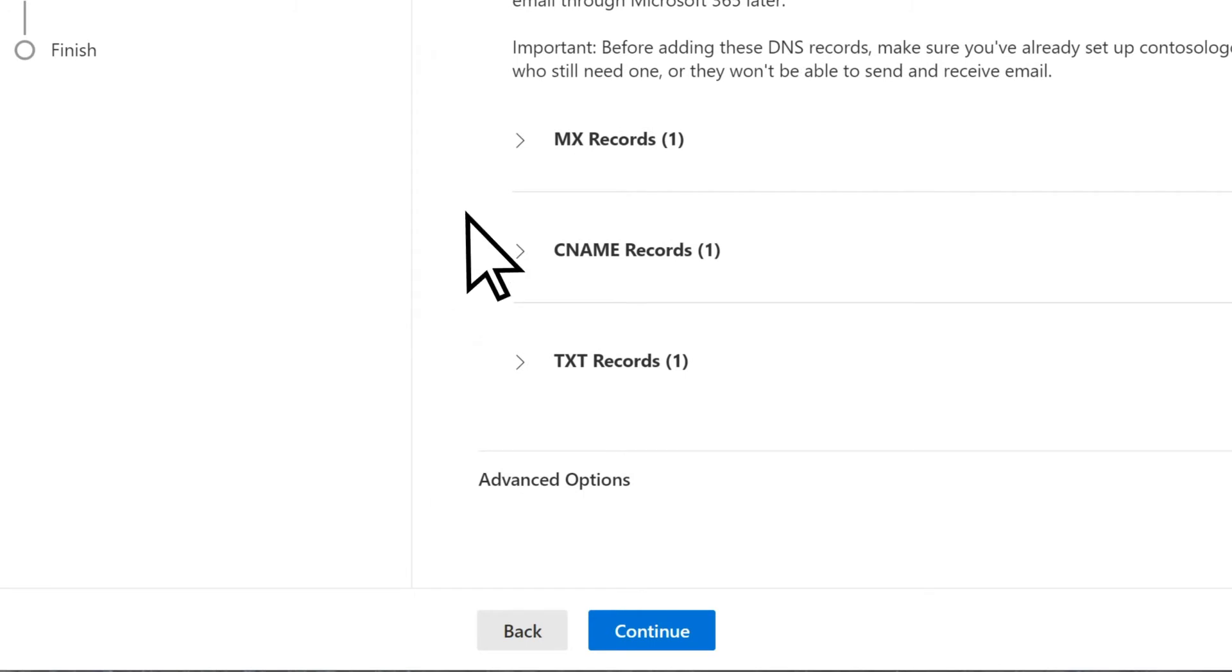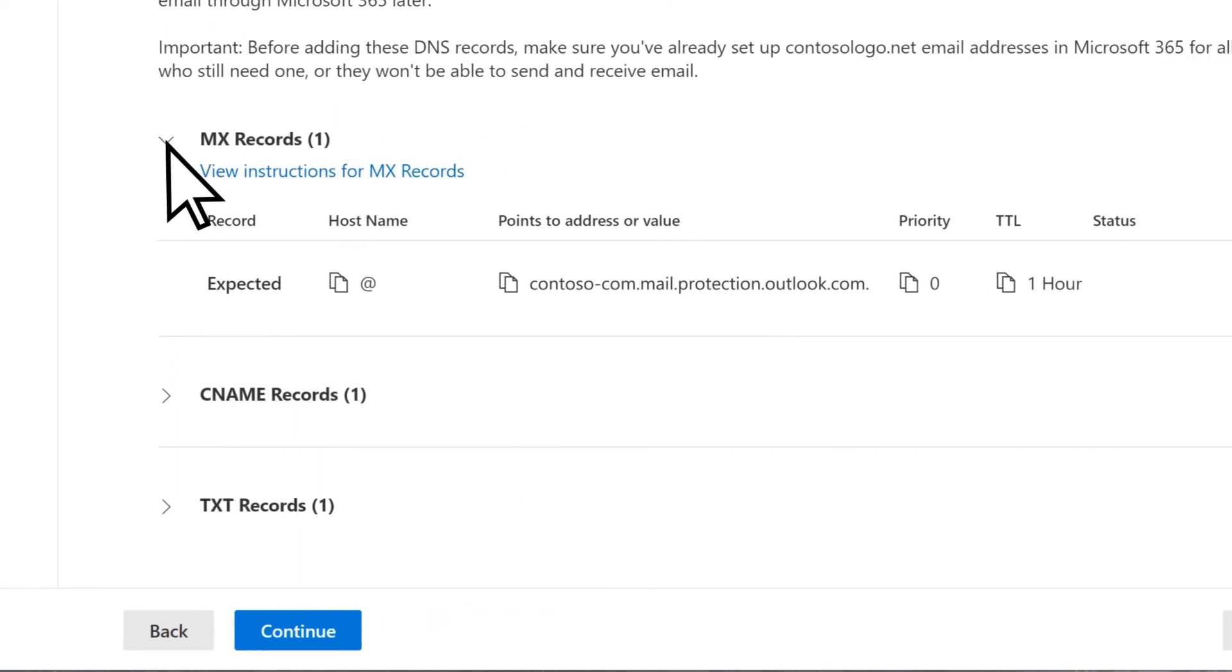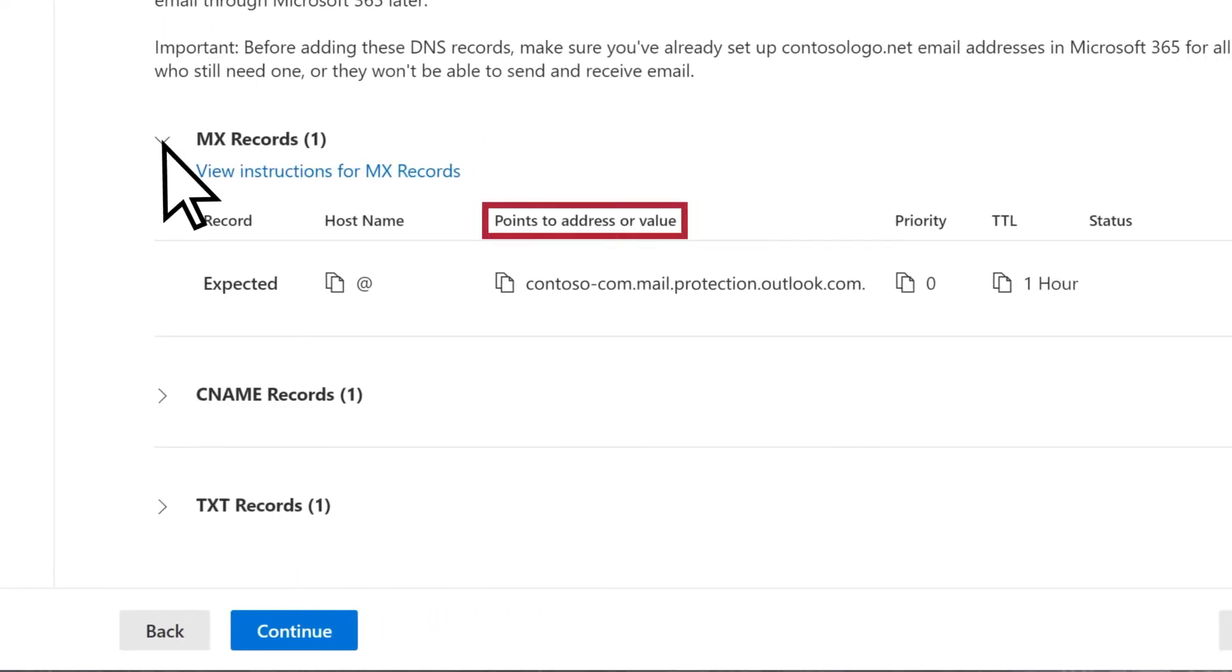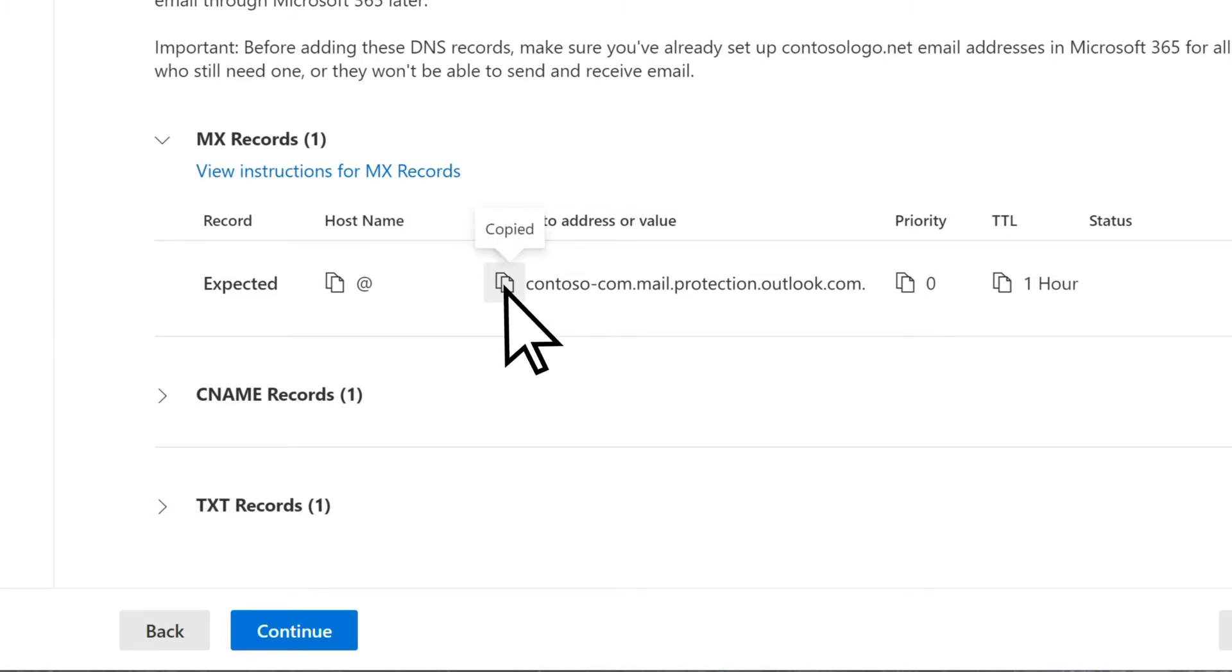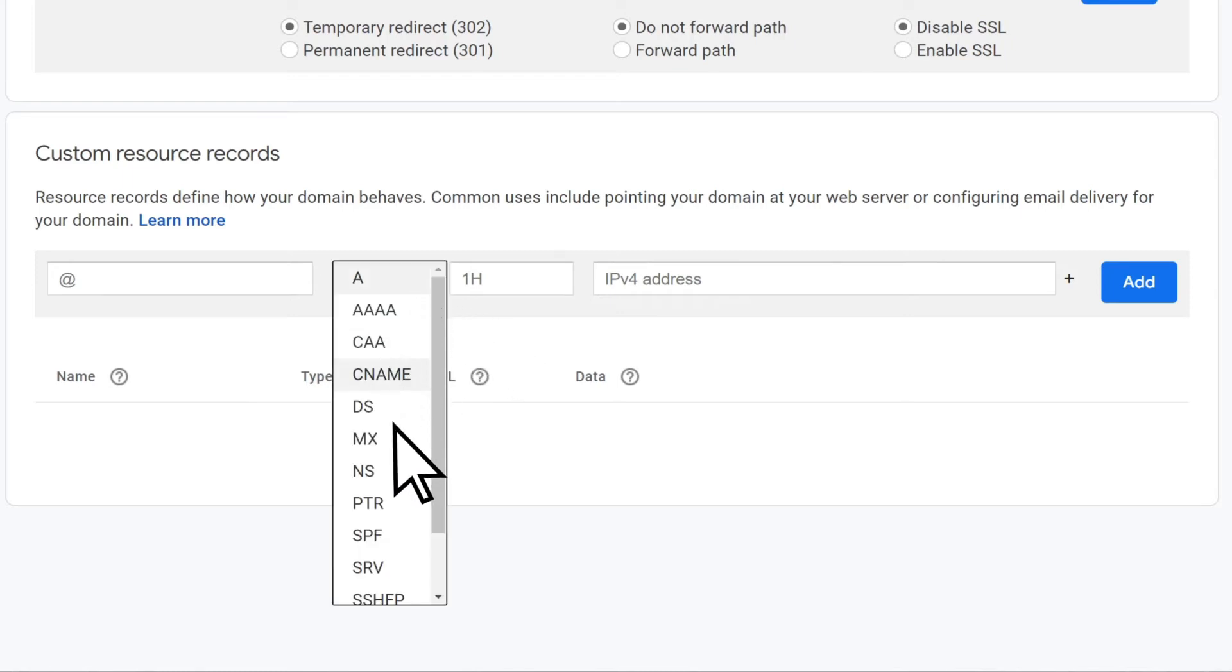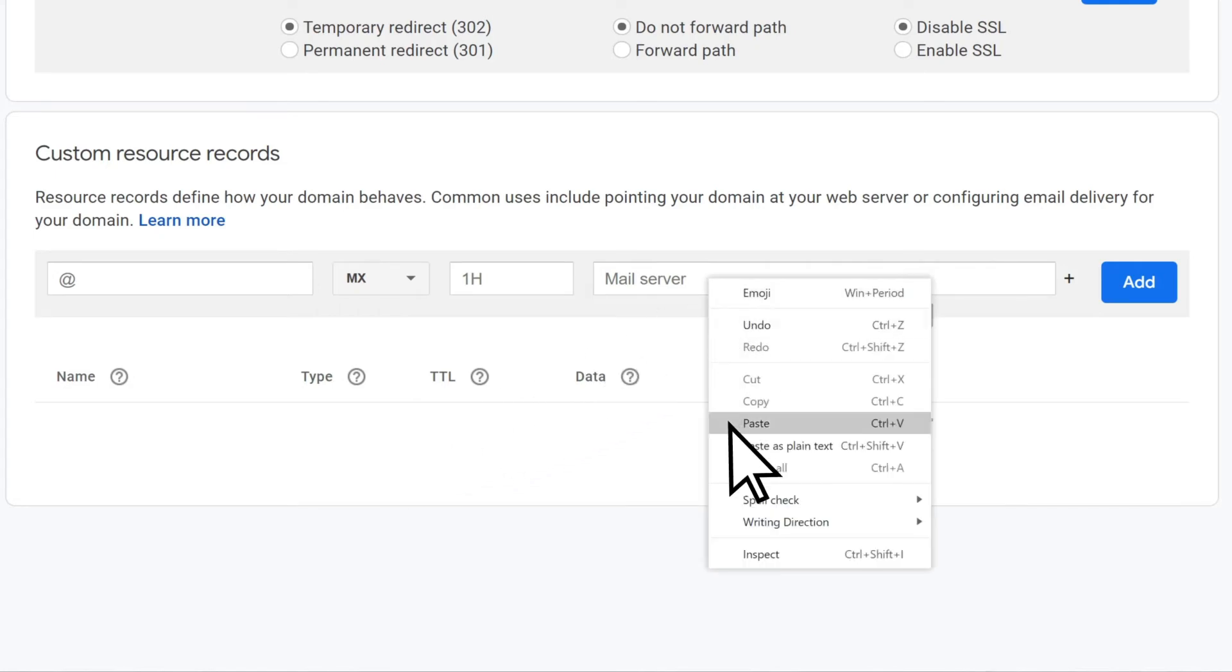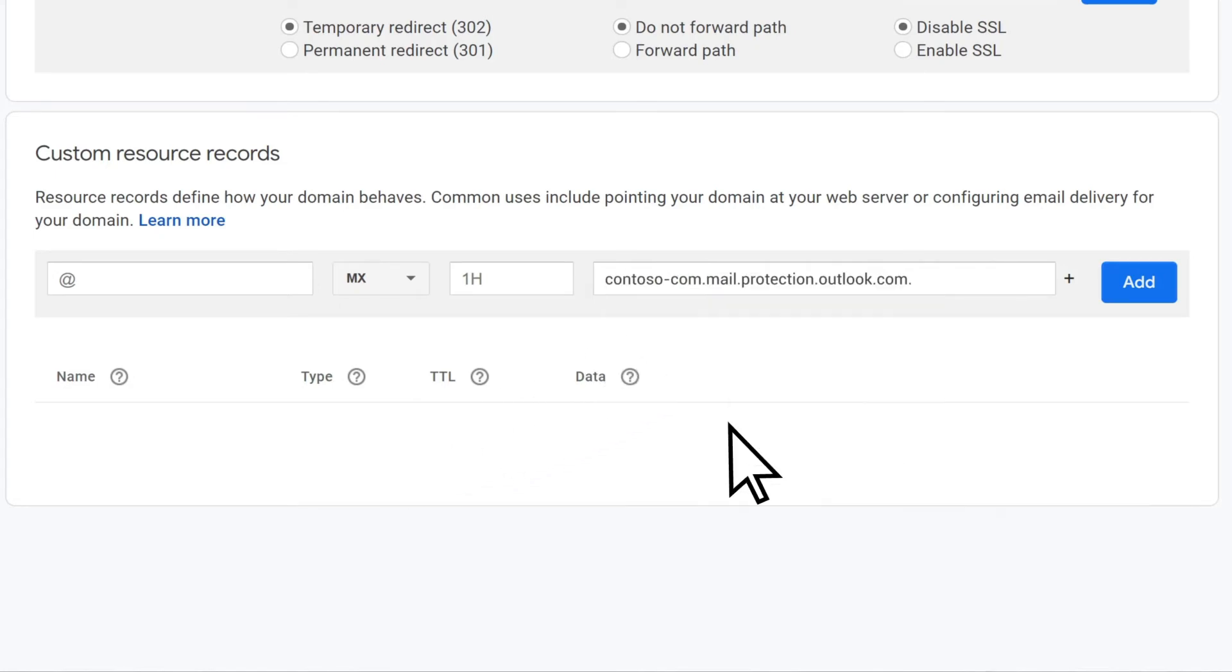Open MX Records, and under Points to Address or Value, copy the record. Return to Google, and in the Custom Resource Records section, open the Record Type drop-down and select MX. In the Data field, paste the record you copied, then select Add.